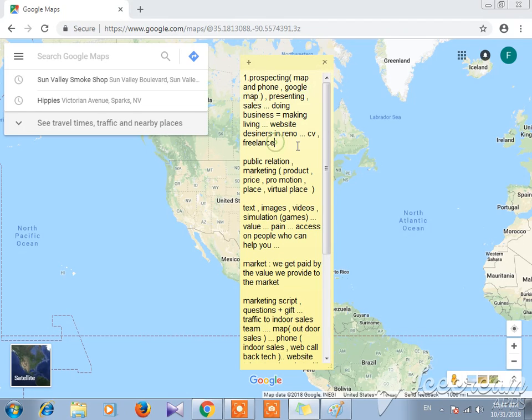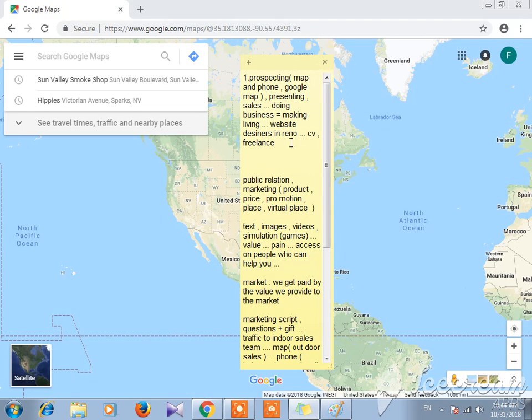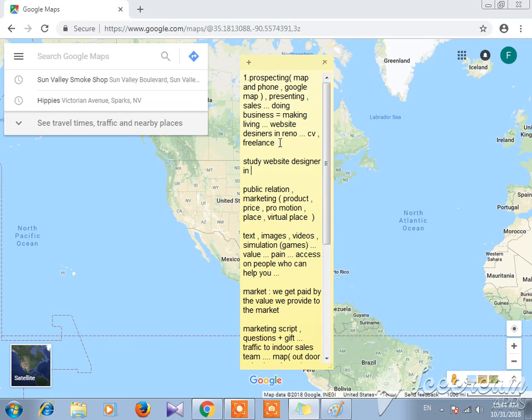In the first video we said we are going to study website designers, website designer in Reno, Nevada.